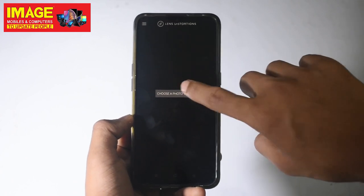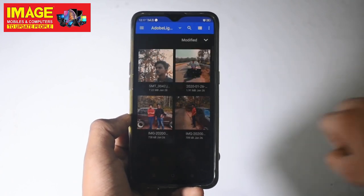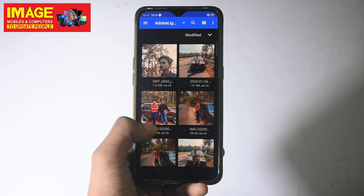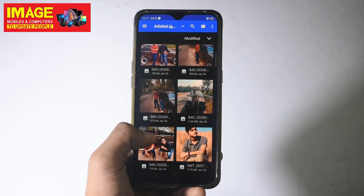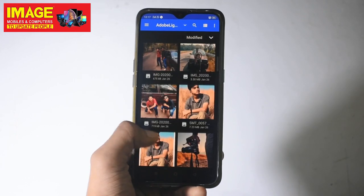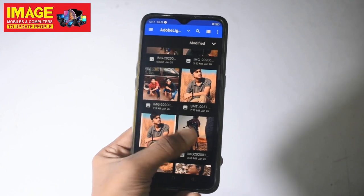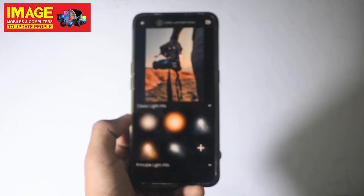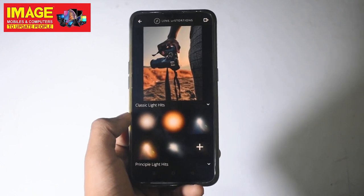We have a photo — select it. We have a few effects. We can give effects to our photo. There are no effects applied yet.